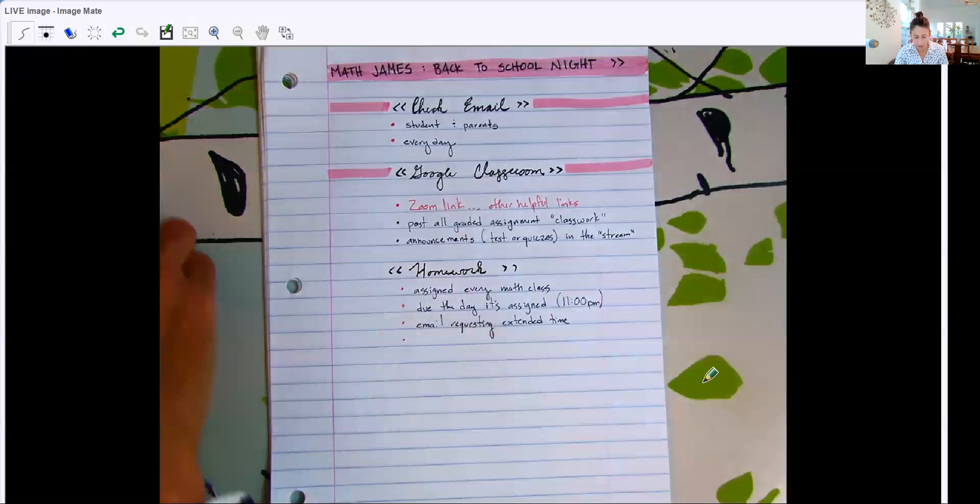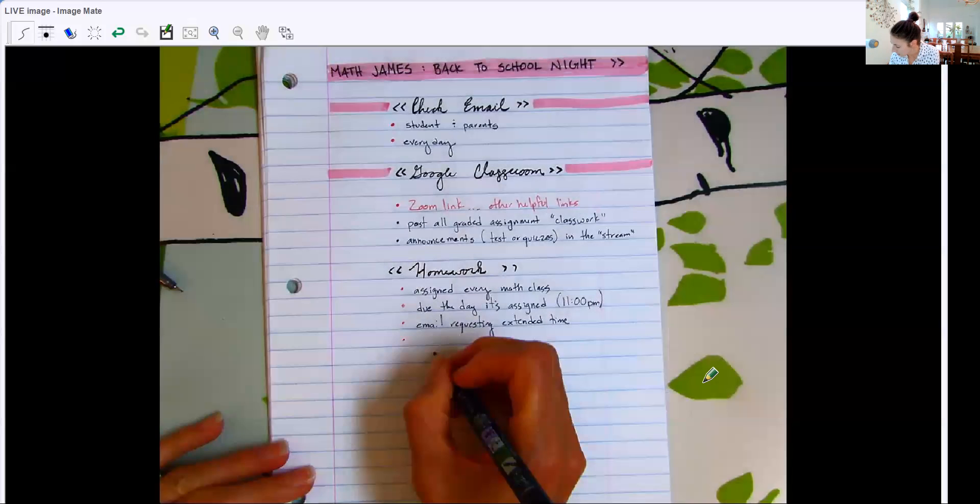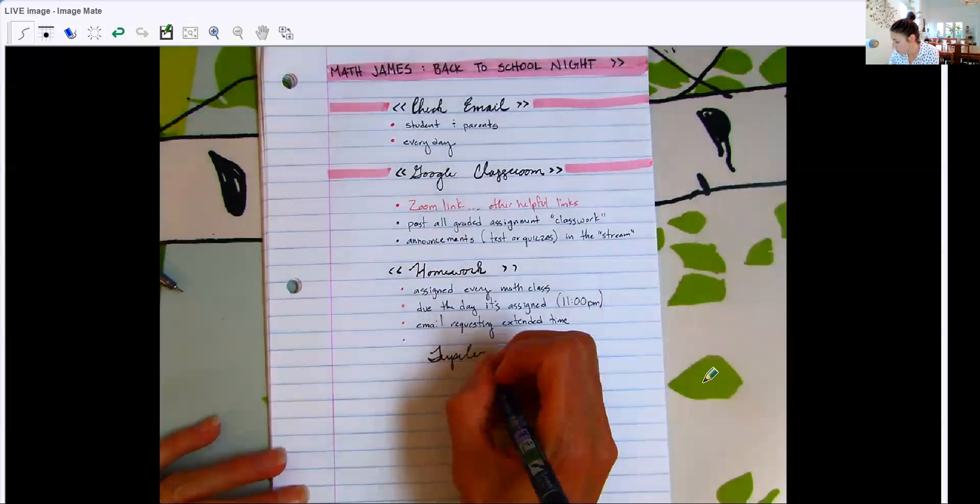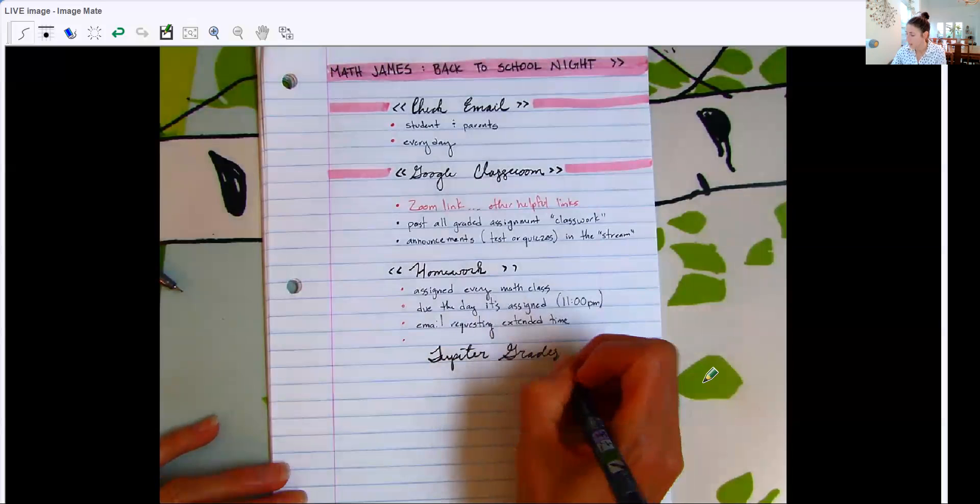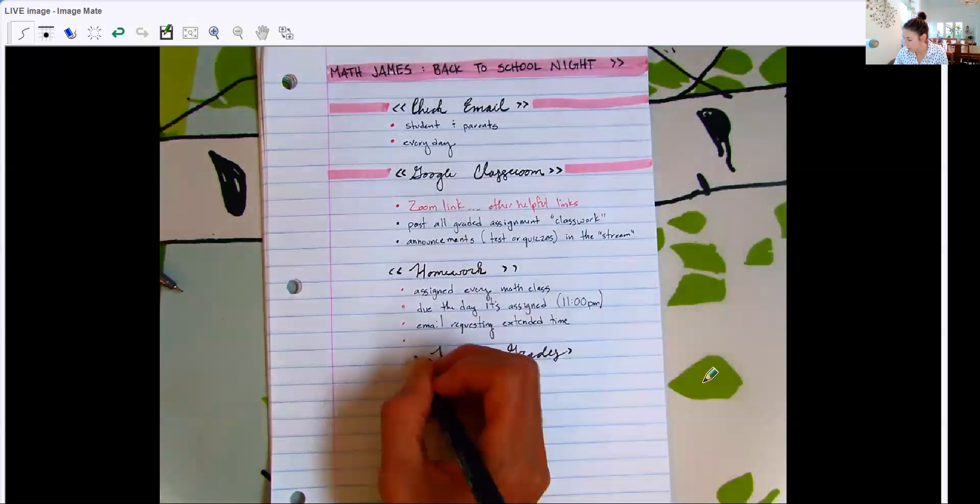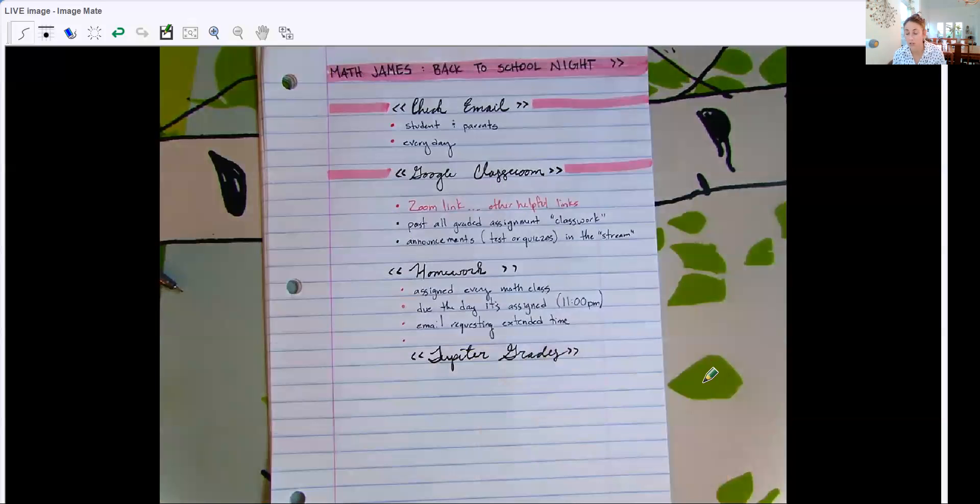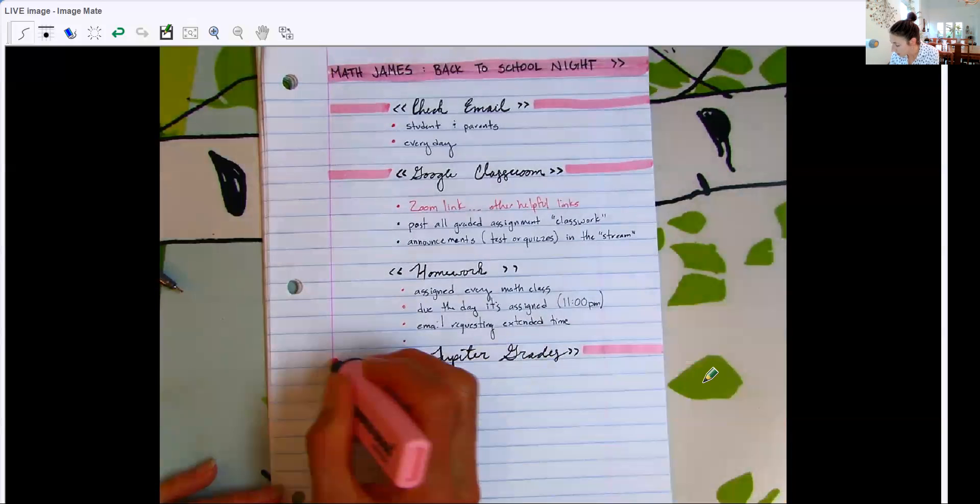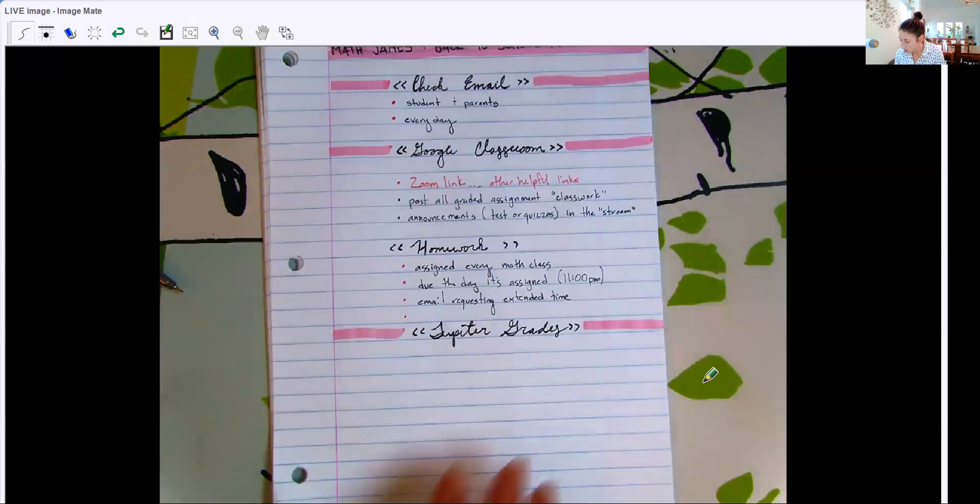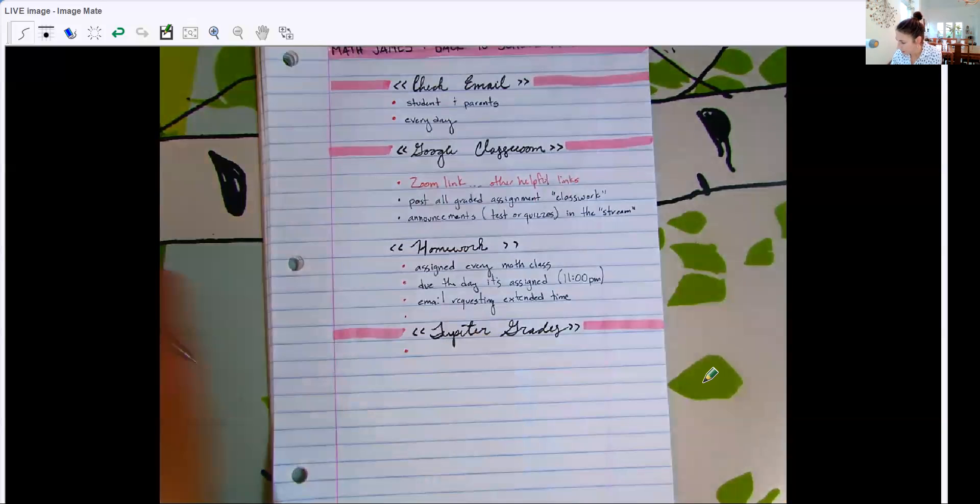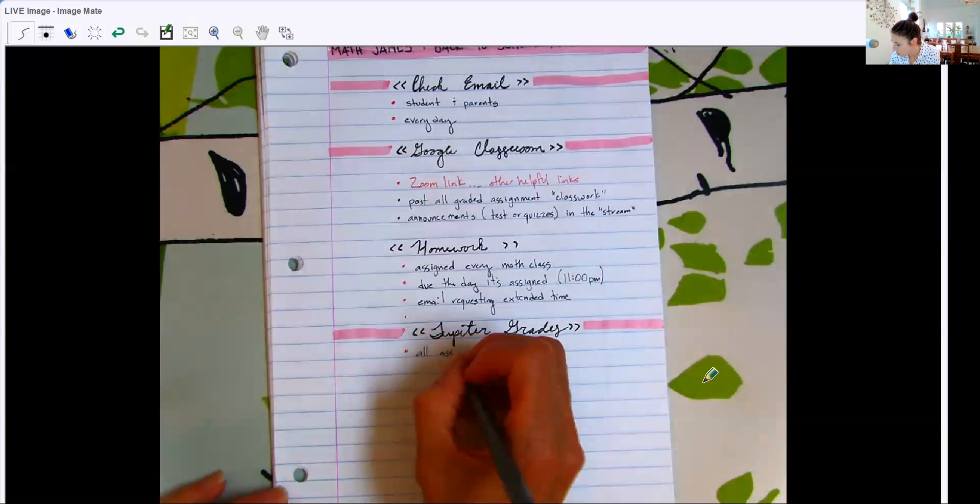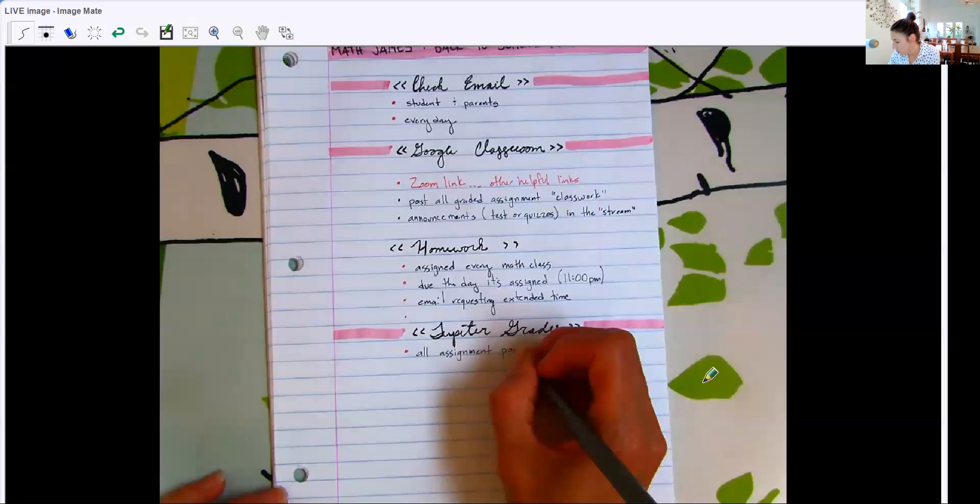And then next I want to talk about Jupiter grades. I use a program called Jupiter grades. You may have already had some experience with Jupiter grades. There are a few other teachers at Rio that use Jupiter grades. It's also used quite a bit by elementary school. So maybe your elementary school teacher used it as well. It's a super friendly, user friendly program that I pay a little extra money every year to use because I do think it is very valuable and easy for parents to use. So in Jupiter, you will find all assignments that I have graded in class. So all homework assignments, all testing quizzes will be scored and posted in Jupiter grades.